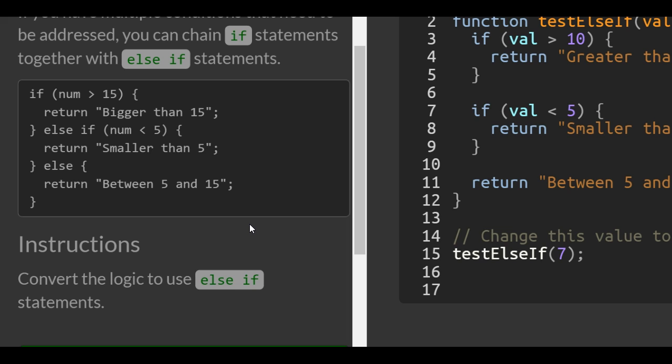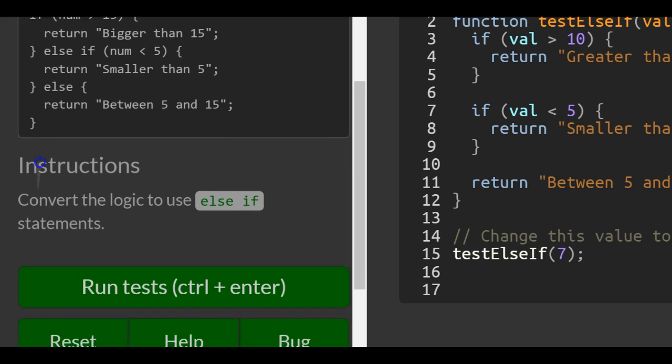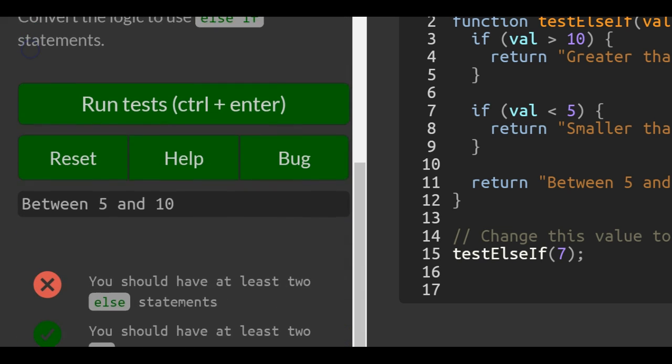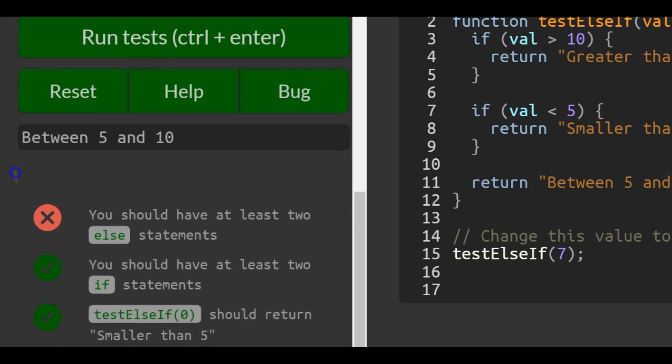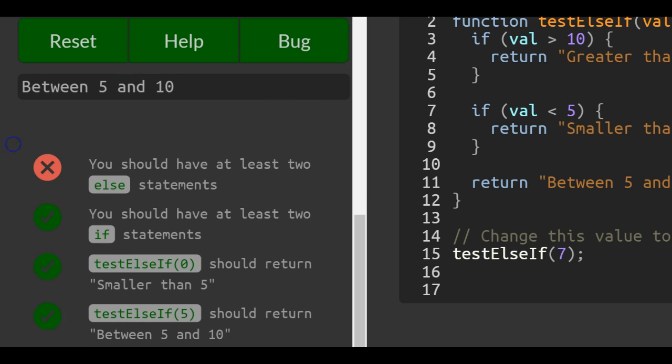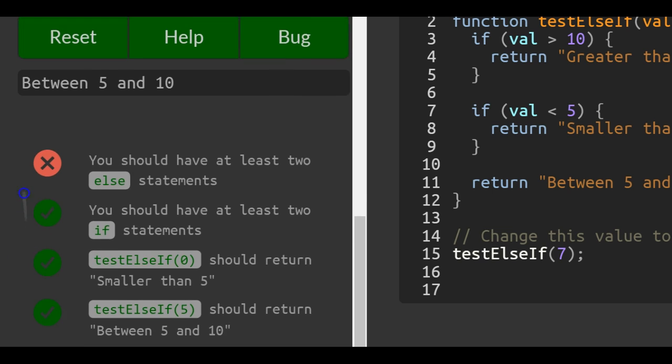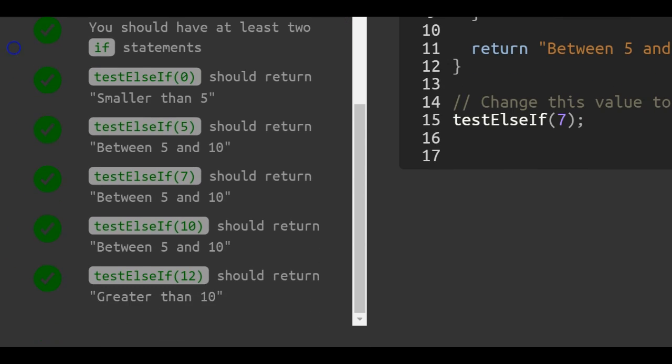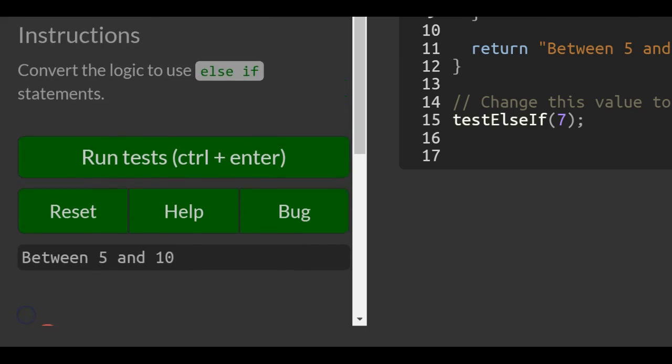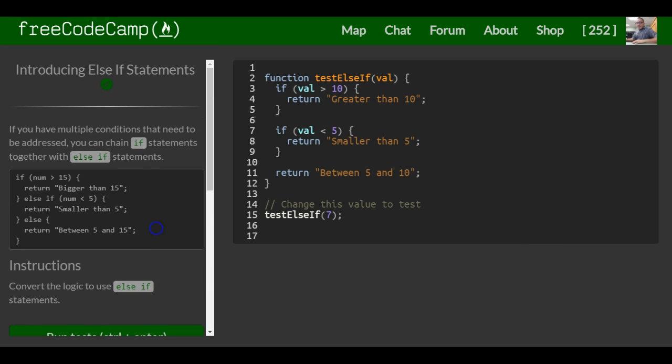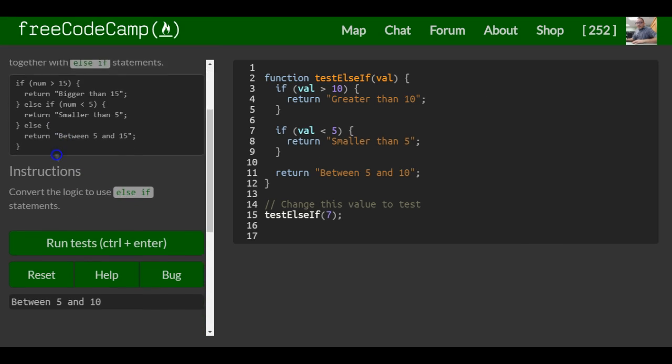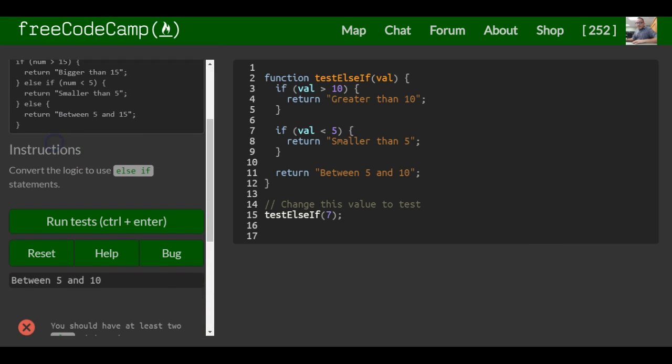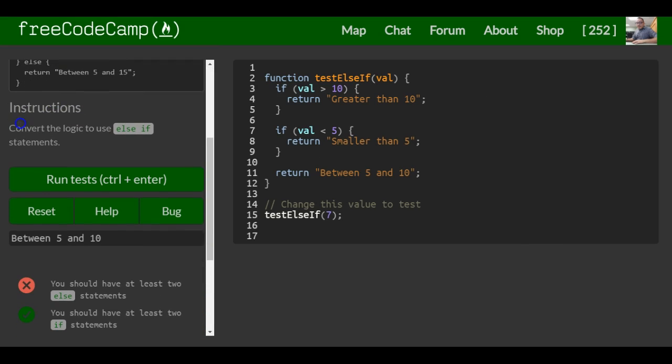Instructions: convert the logic to use else if statements. So you should have at least two else statements. Let's see. Convert the logic to use else if statements.